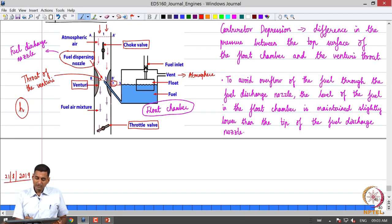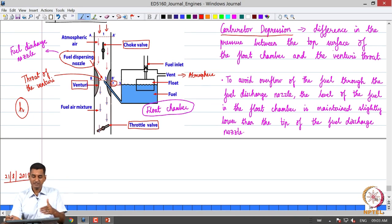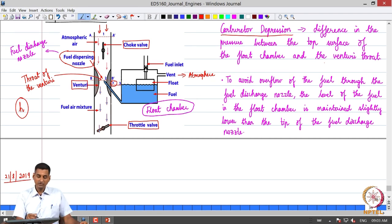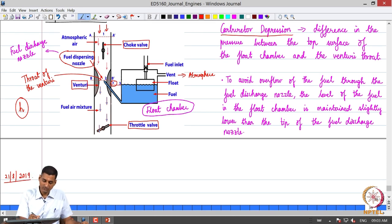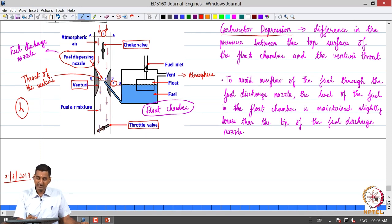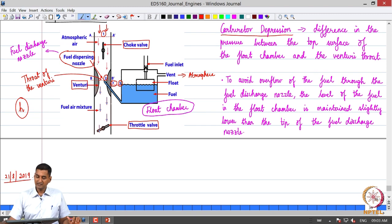Today we will also figure out the role of the throttle valve and the choke valve as we do the analysis. The term 'carbureted depression' refers to the difference in pressure between the top surface of the fuel in the float chamber and the tip of the fuel discharge nozzle at the venturi throat. Section AA prime is the entry to the carburetor, labelled section 1. The throat is BB prime, section 2, and section 3 is the top surface of the fuel in the float chamber.